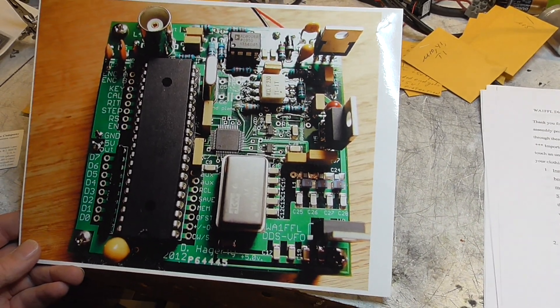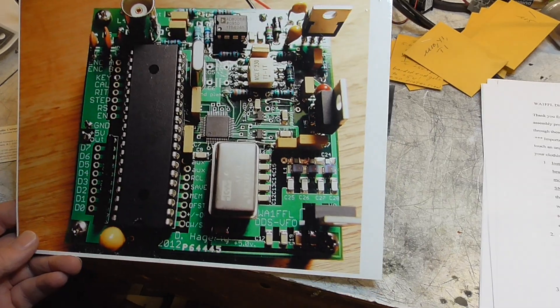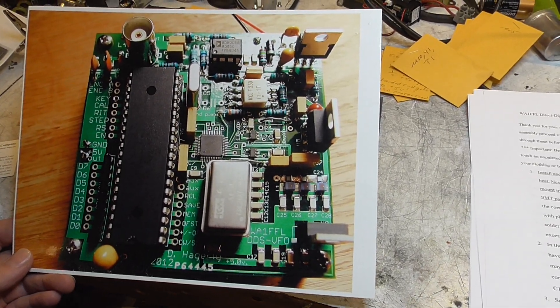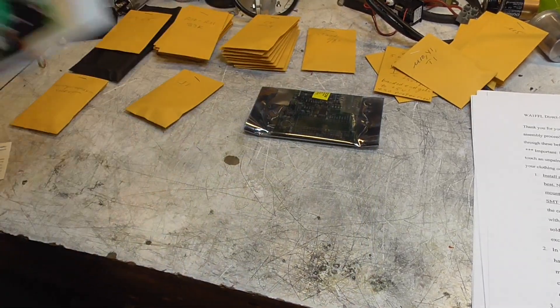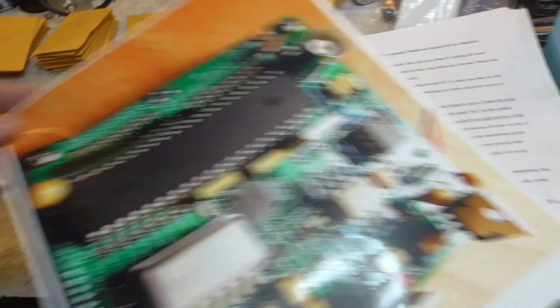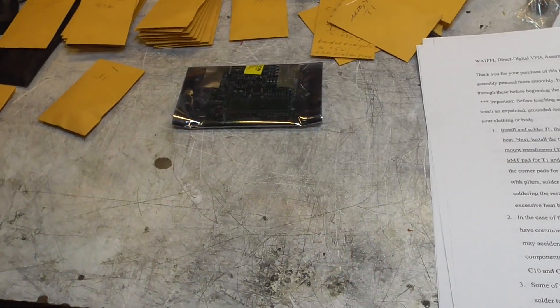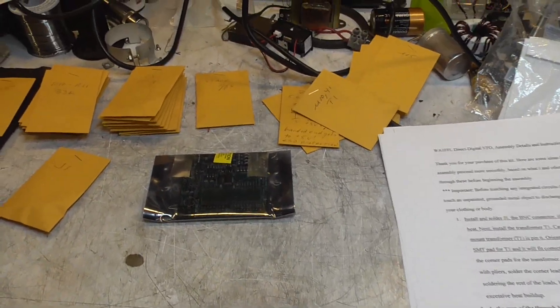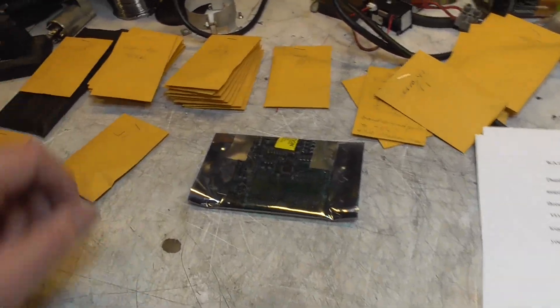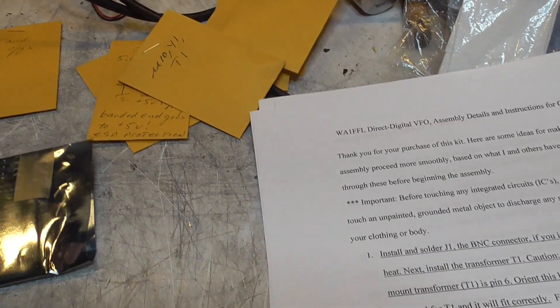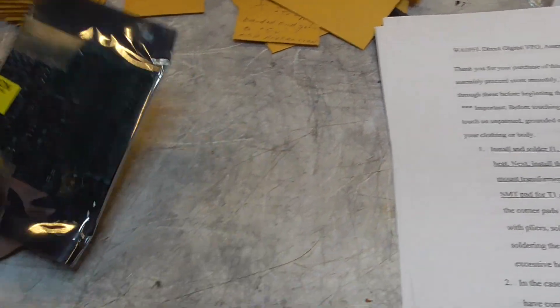Here's a picture. It's included in the instructions. It's an actual photograph of the completed device. Here is all the parts. We have individually bagged components. Makes it nice and easy.